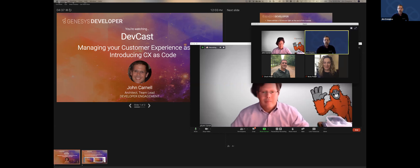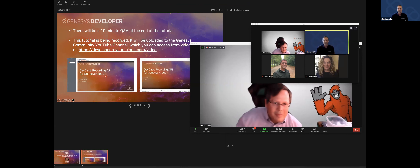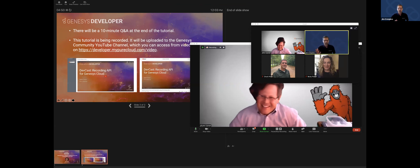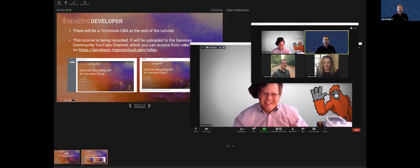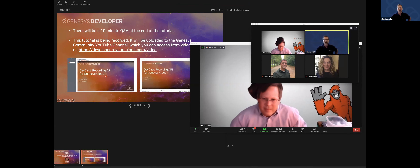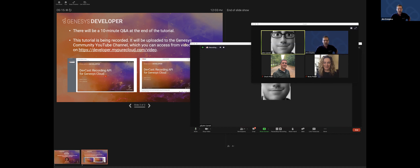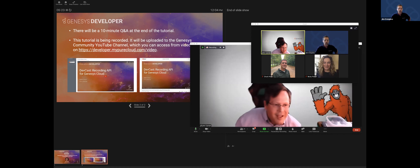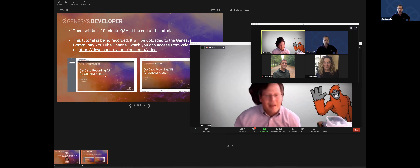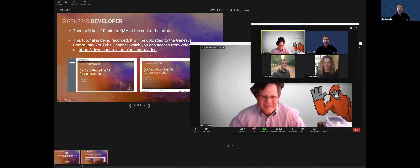A few logistics before we get started. We will attempt our best to have a 10-minute Q&A at the end of this tutorial — that depends on how long John talks. This tutorial is being recorded and we will upload it to our community YouTube channel. You can find those videos at our developer center. The real URL is developer.genesys.cloud. Additionally, John has a book that he's going to be giving away five copies of at the end of this webinar. I will be putting your names into the hat and will draw five randomly during this webinar, and John will let you know who won at the end. With that, I will stop sharing and turn it over to you.